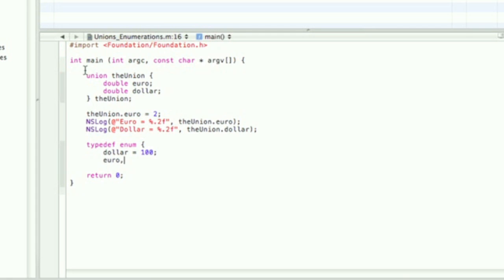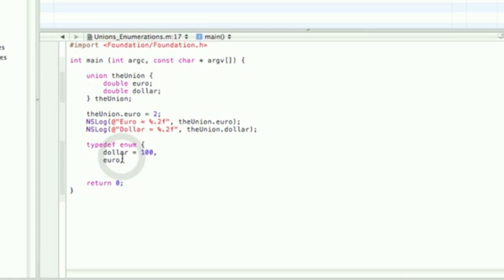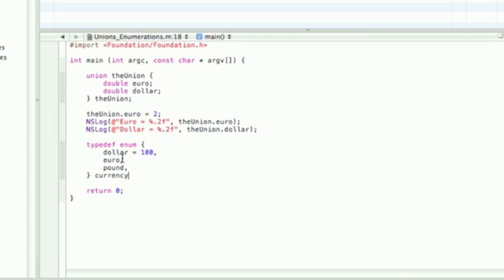Whoops, made a big mistake there. Comma, not semicolon. Be careful when you're using enumerations because that is very easy to mess up, because you're so used to semicolons at the end of everything. Now we're just going to display all of these in NSLog.